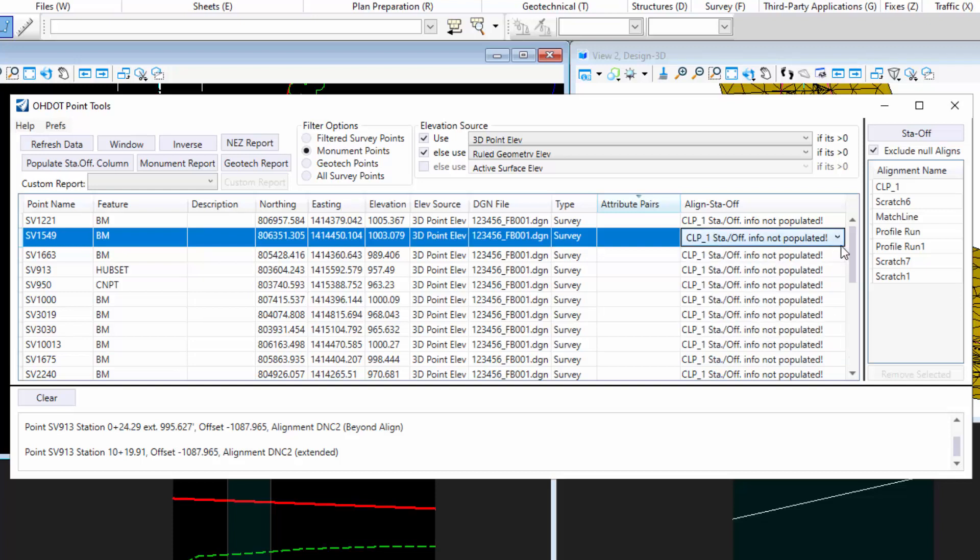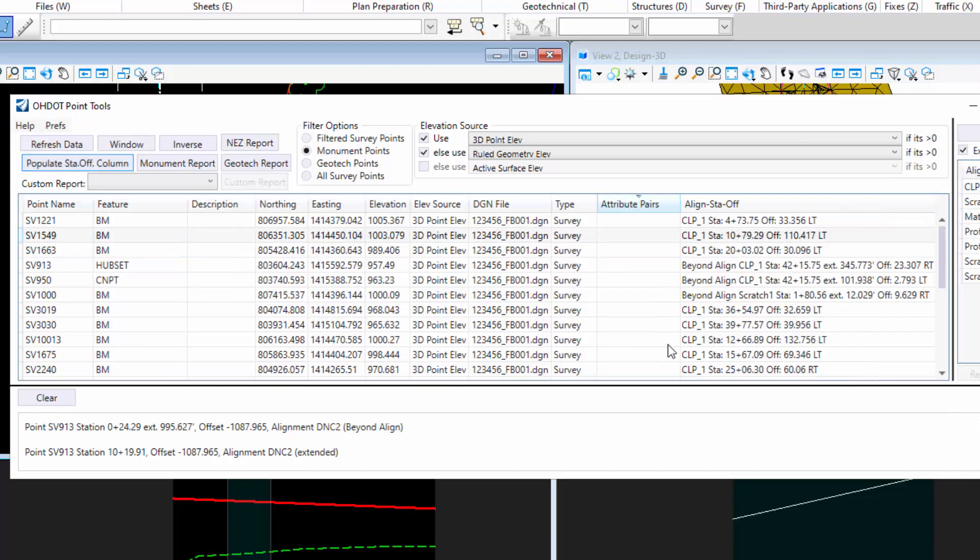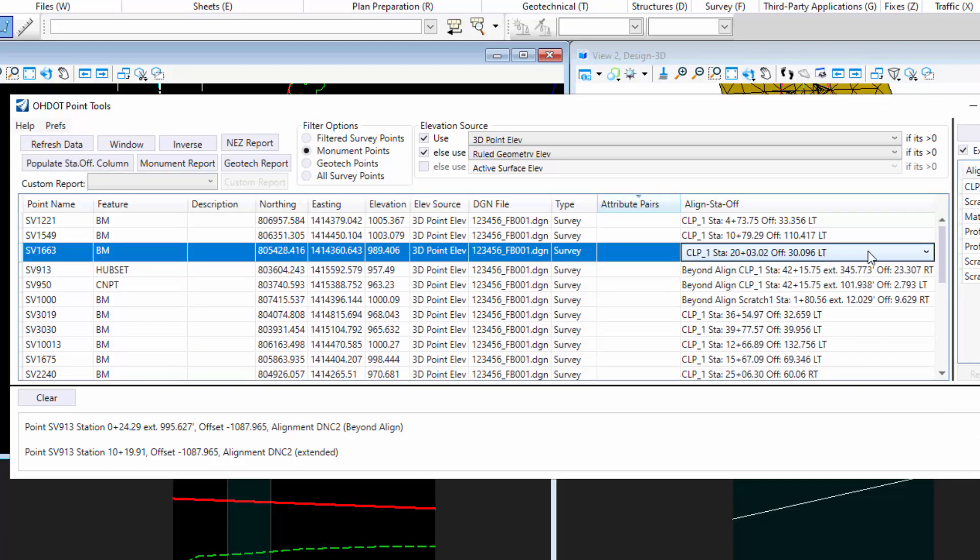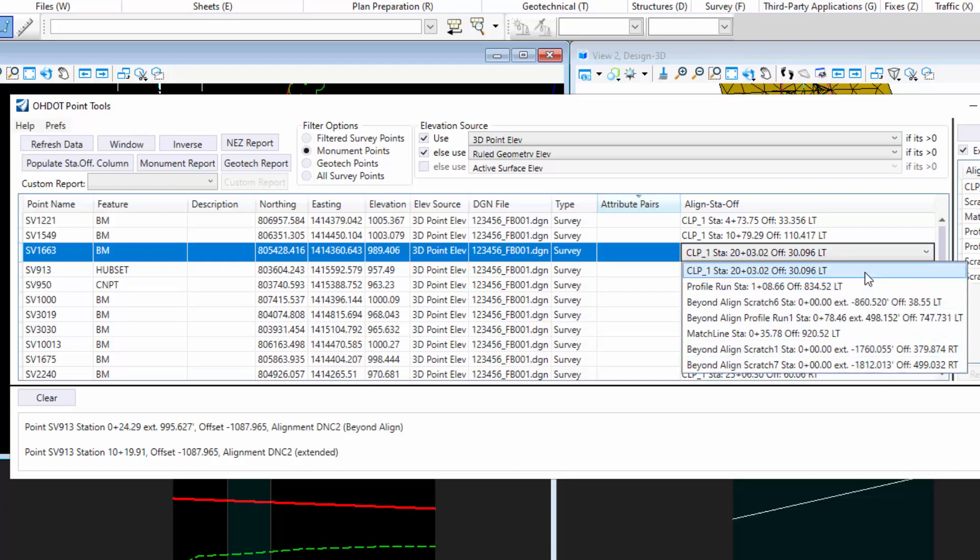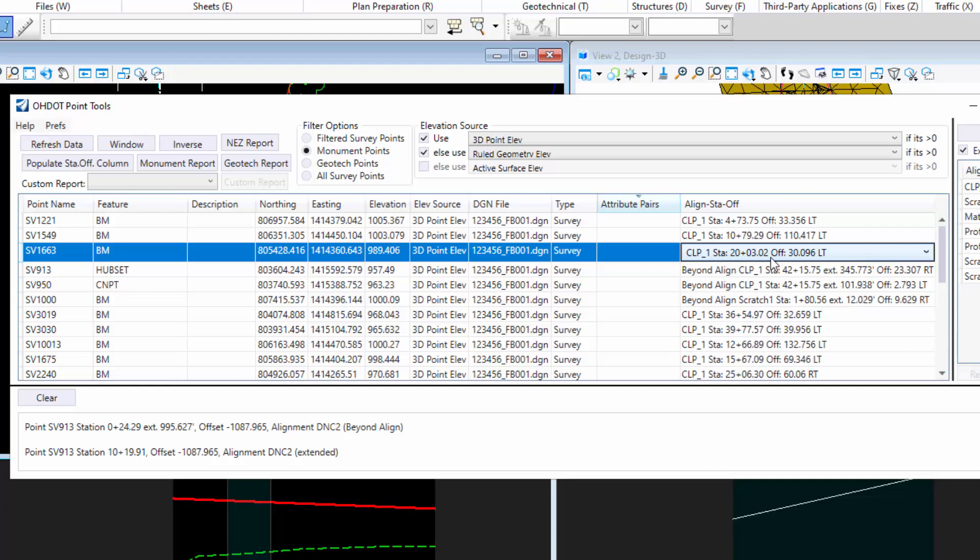So I added a button instead. When you click this button, it'll go through only the displayed rows and populate the Station Offset values for all the alignments in the list. Then it will sort from shortest to longest, so what's the closest to your point. As well as it'll default to the closest alignment for you automatically. That's what that button does.